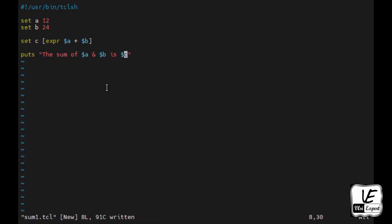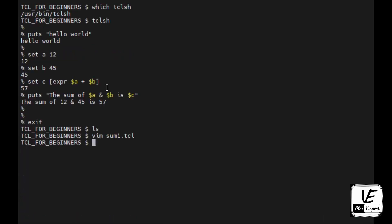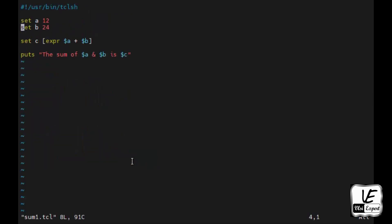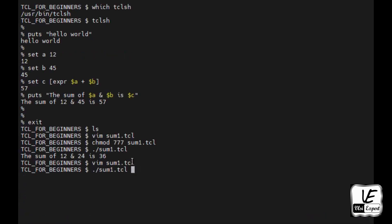We'll save it and close it. And to execute, I need to give the permission. Then dot slash and the file name, the script file name, enter. So now you see the message which is printed over the shell. This is the sum of 12 and 24 is 36. If I want to change the numbers, I can change it. Let's say I make it 32 and 24. Now I will again execute it. The sum of 32 and 24 is 56.